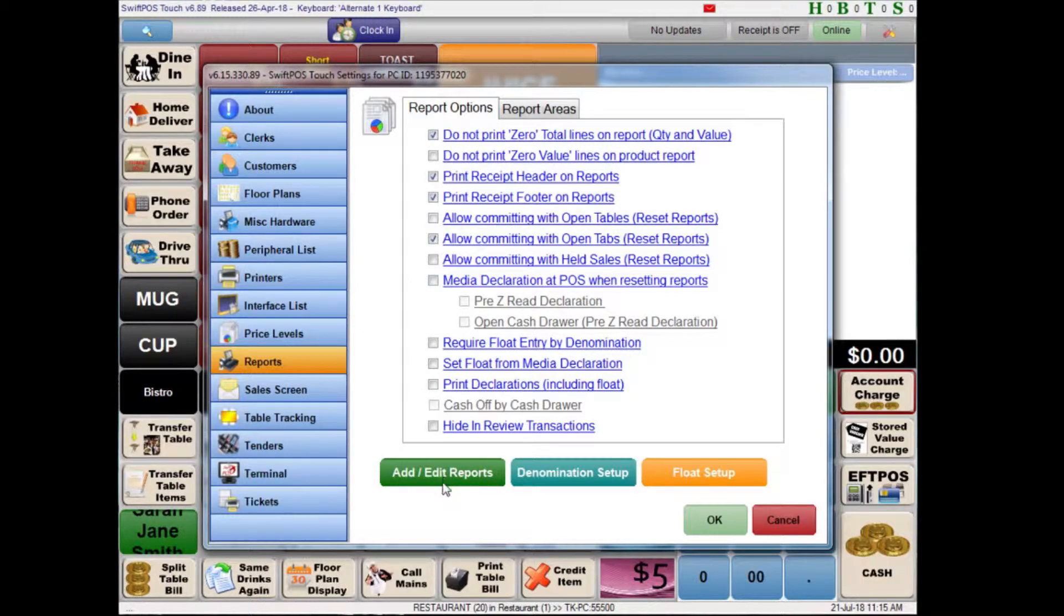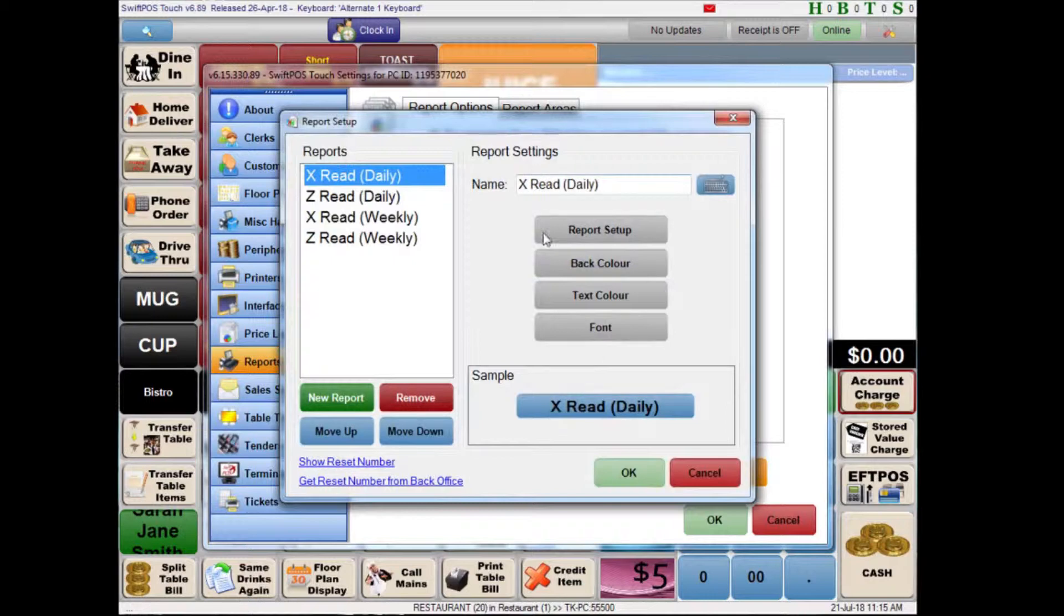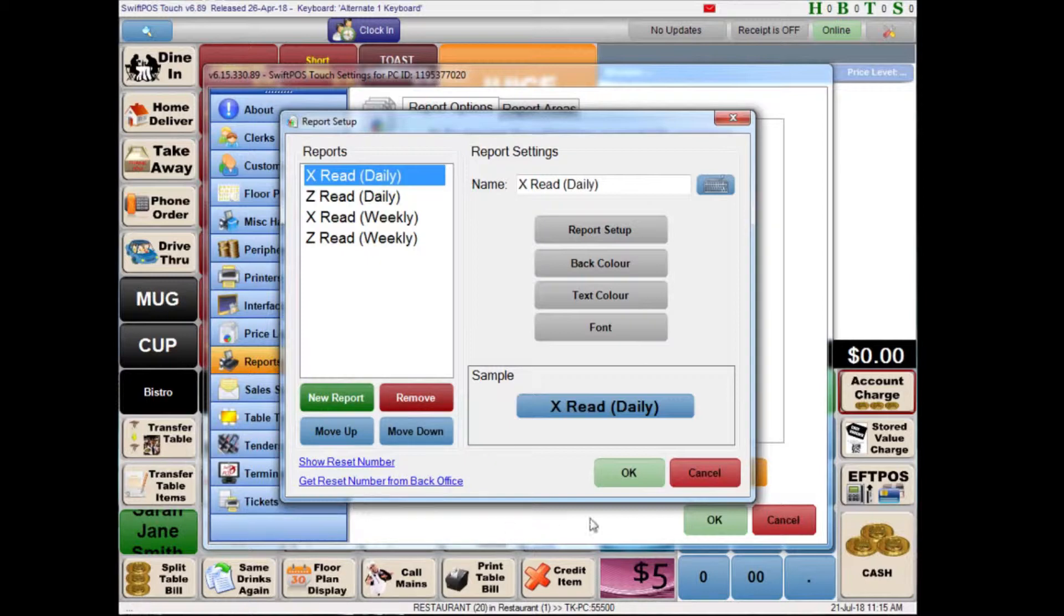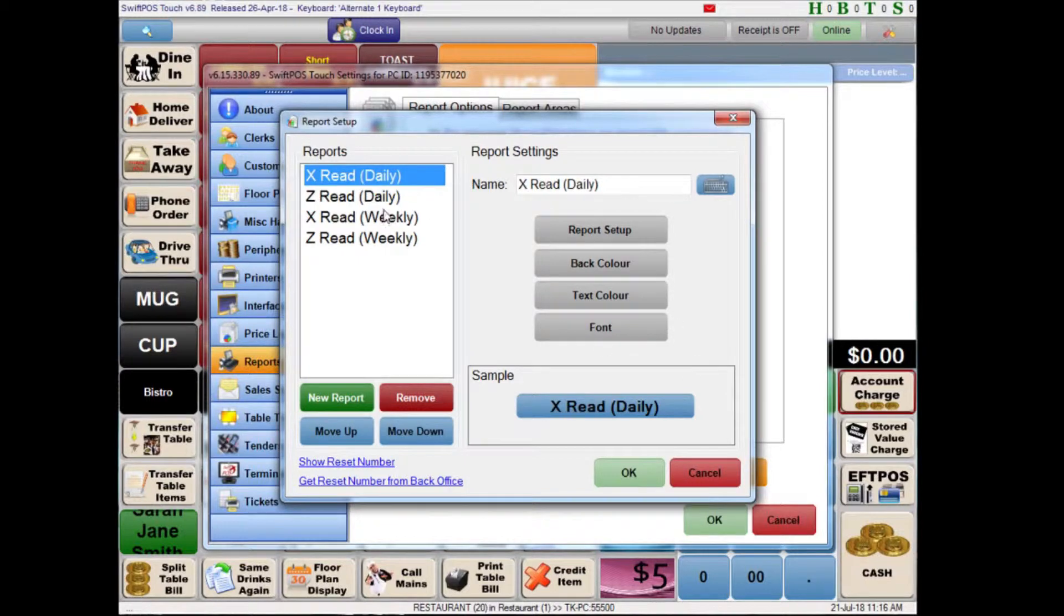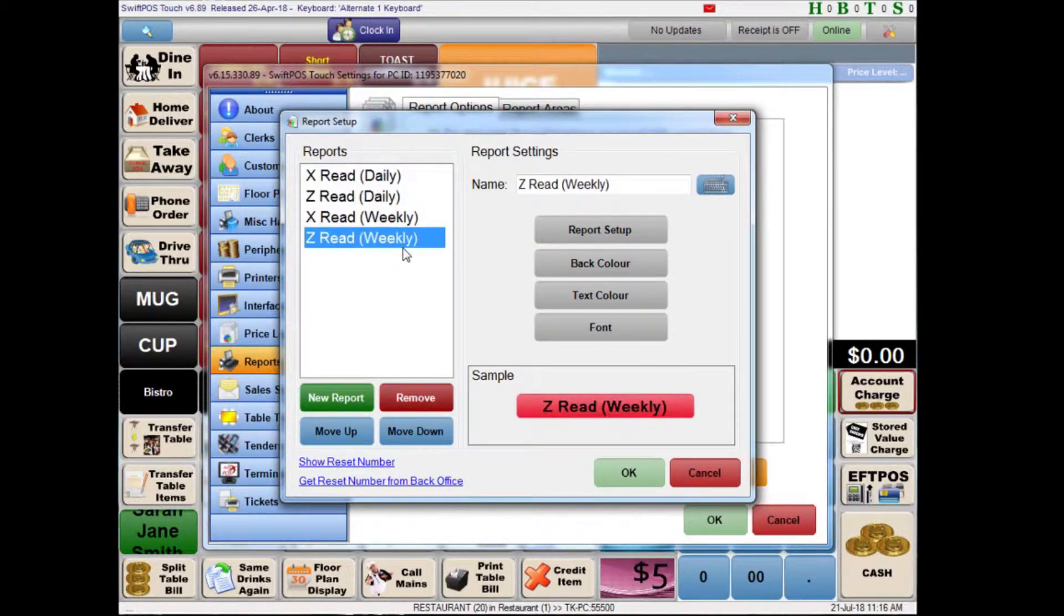If I now click on add edit reports another window will pop up and I'll see over here on the left hand side all of the different report types that are currently configured. I'll have options to add or remove reports. And then over here on the right hand side I'll have options to configure each of these reports individually to decide what is shown on the report and how the report looks when it's printed.